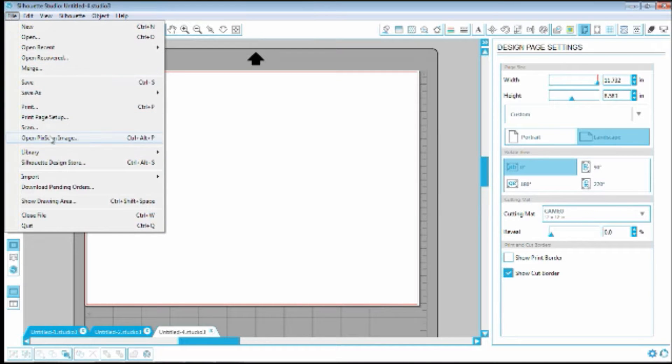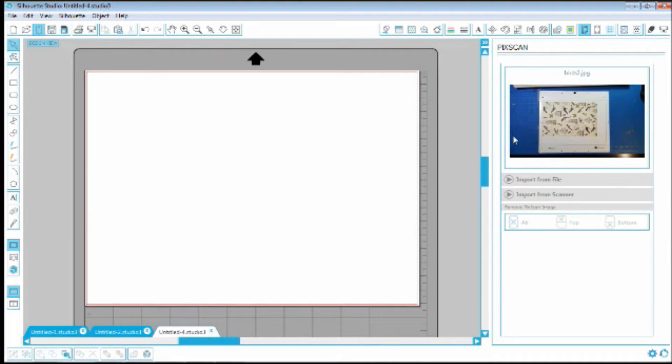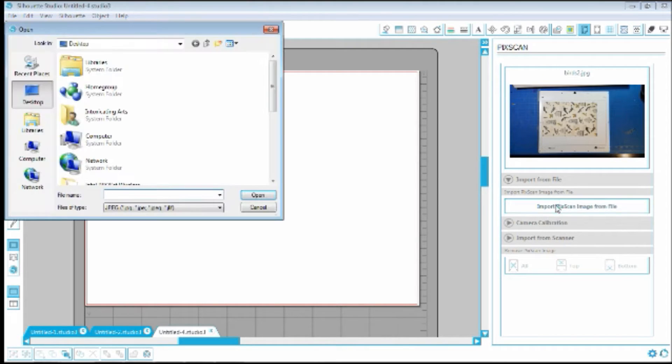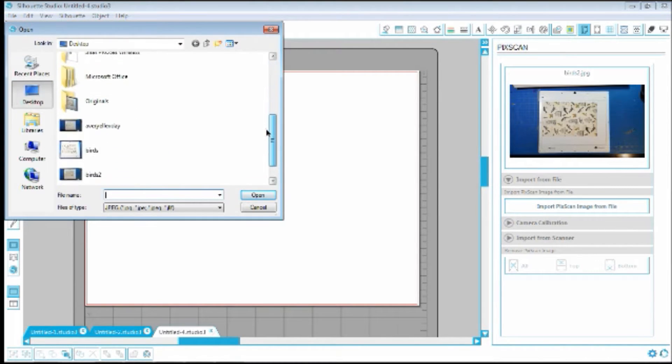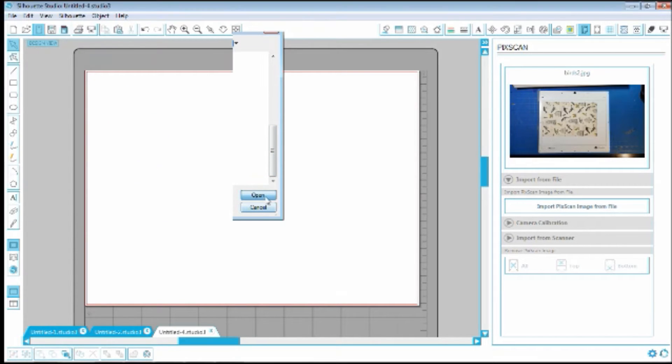So file, open PixScan image, import from file, import from the desktop, Avery Elle V-Day, open.